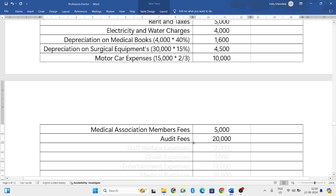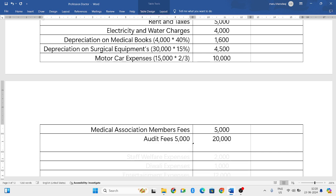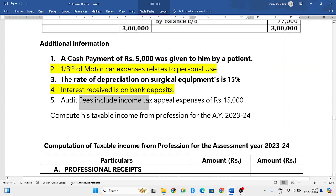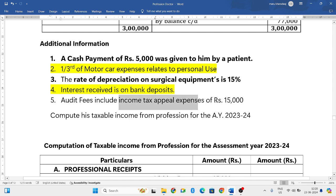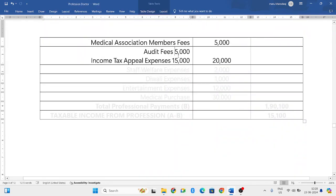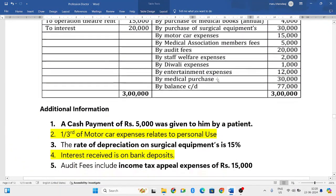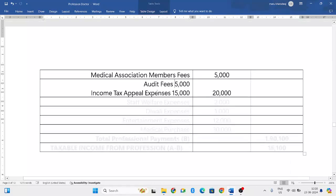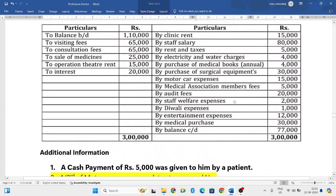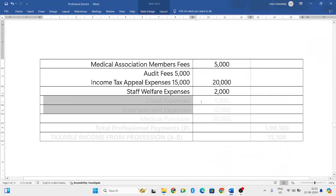Audit fees total twenty thousand rupees. The additional information says audit fees include income tax appeal expenses of fifteen thousand rupees. Income tax appeal expenses are not allowable, so only five thousand rupees of audit fees is allowed. The income tax appeal expenses of fifteen thousand are disallowed. Next, staff welfare expenses two thousand rupees — this is allowable.